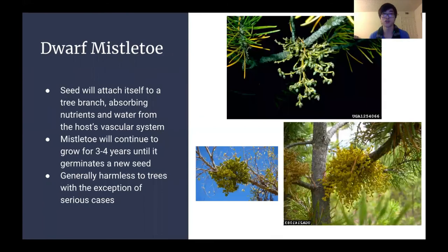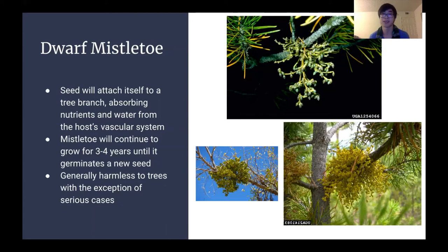To start, we'll be talking about the dwarf mistletoe, which you can see in the images next to it. It's a type of parasitic plant where the seed will attach itself to a tree branch and absorb all the nutrients and water from the vascular system of the host. It will continue to grow for about three to four years until it can sprout a new seed, which will shoot out and attach to yet another tree branch. Generally, they are harmless to trees, except in serious cases where an abundance of mistletoe will absorb too many nutrients.